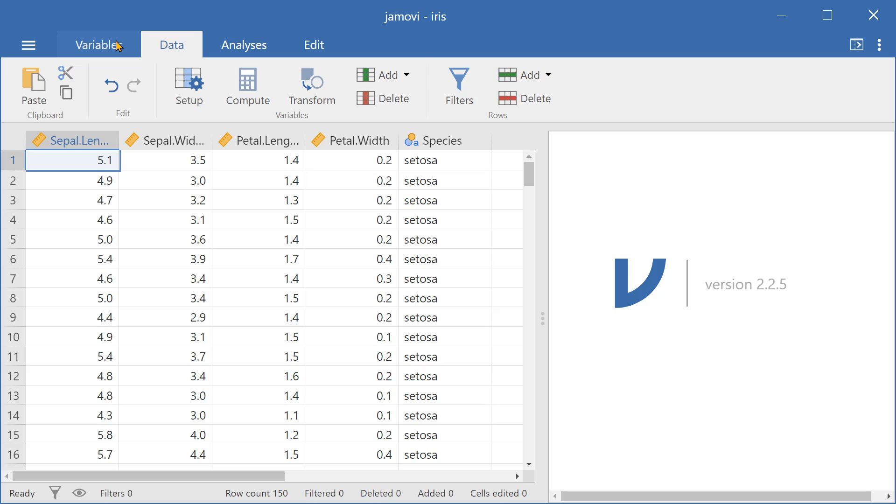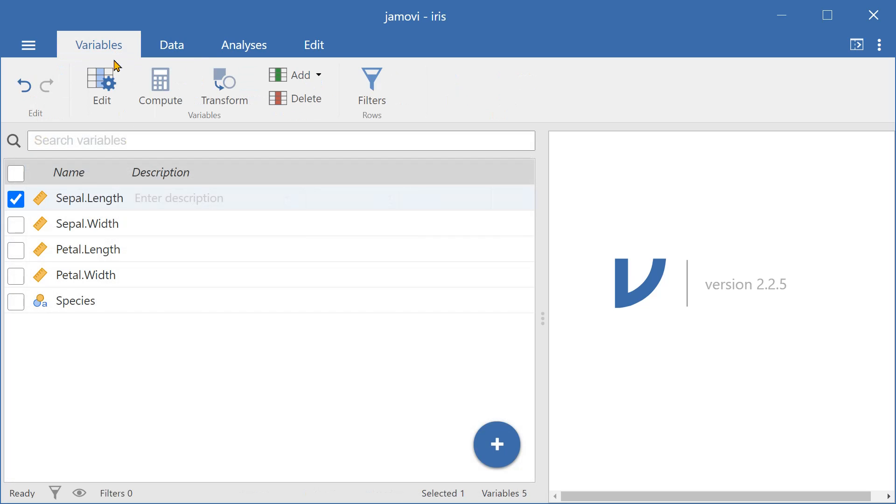So let's go to variables, select the variable, and then we can press transform.